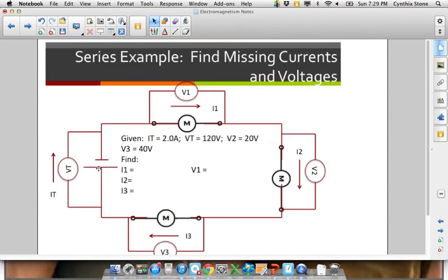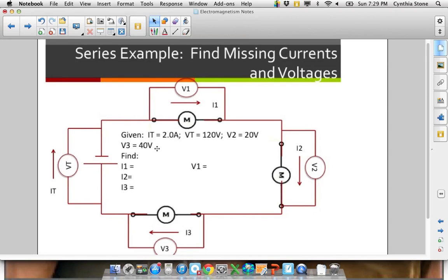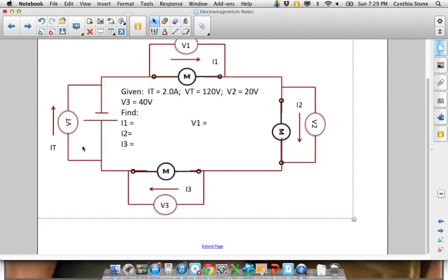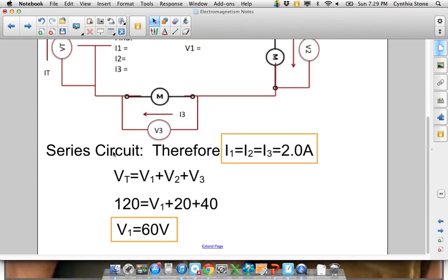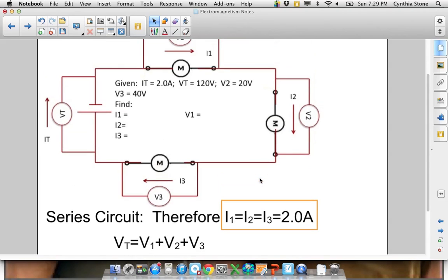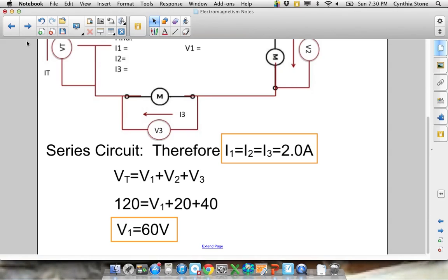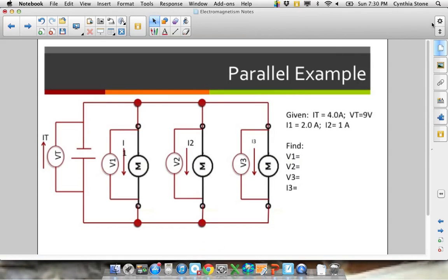Looking at an example problem with a series circuit: say IT is two amps and VT is 120 volts. I measured the volts at one load and it was 20, and at another it was 40. To find all the other currents and voltages — in a series circuit, the current doesn't change, so all three branch currents are two amps. Then to find the remaining voltage, remember V1 plus V2 plus V3 equals VT, so you can solve for V1. We'll continue with part two of this video.